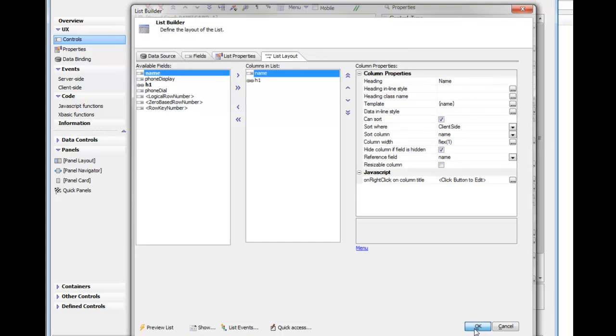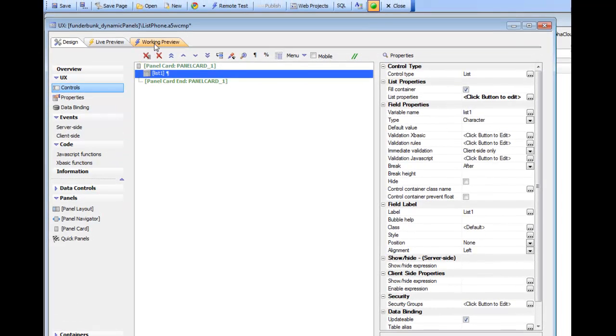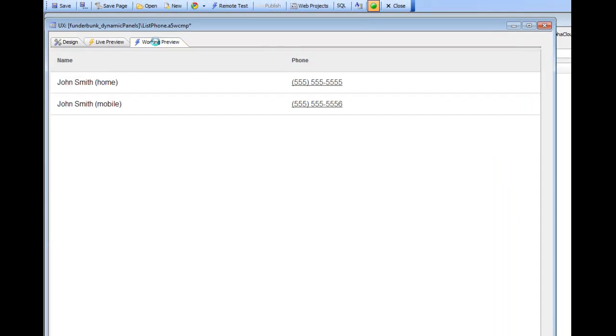Now when we go to run this, you can see here that we have a hyperlink. The hyperlink is displaying the phone display field, but when I click on the hyperlink we're going to dial the phone number shown in the phone dial field.